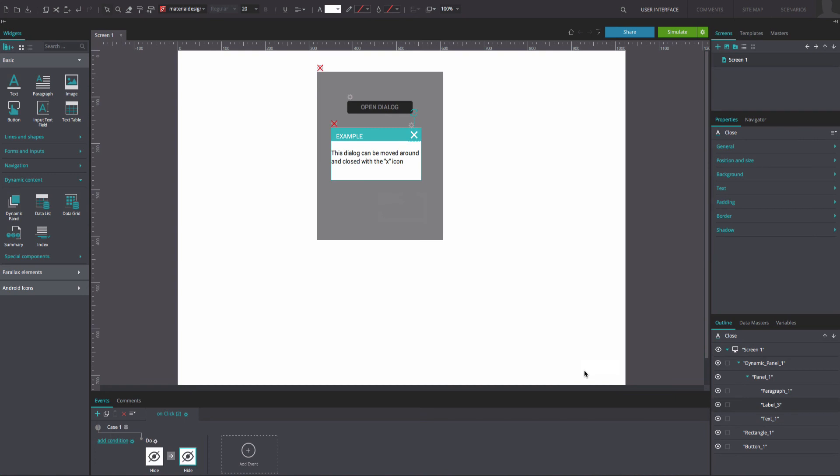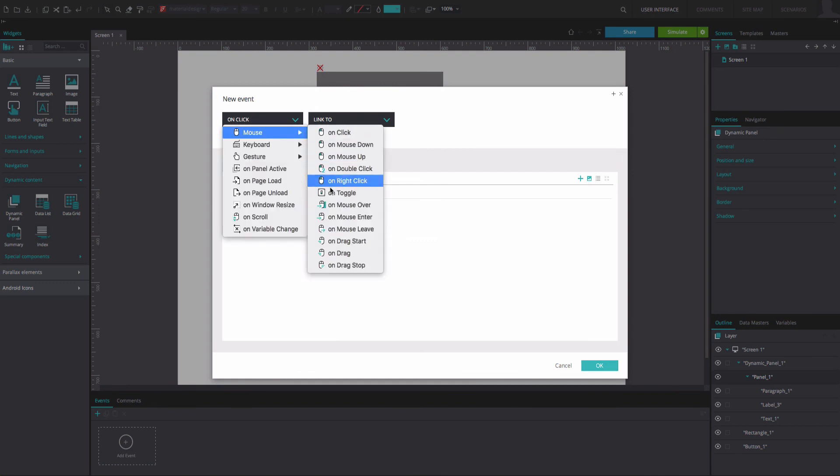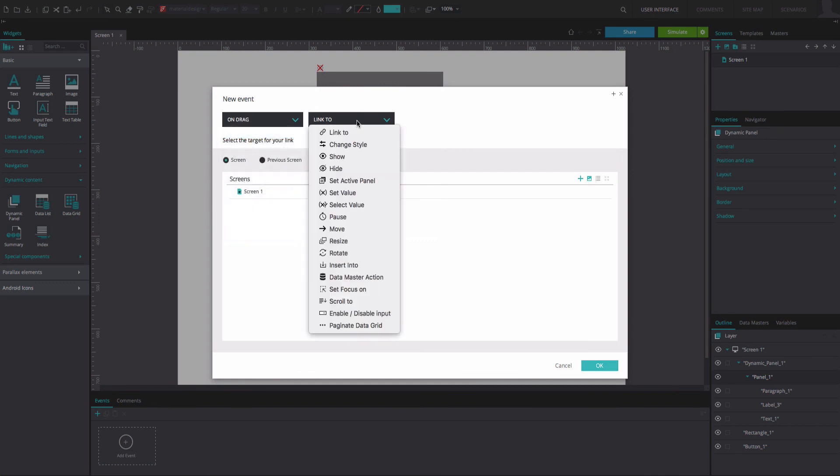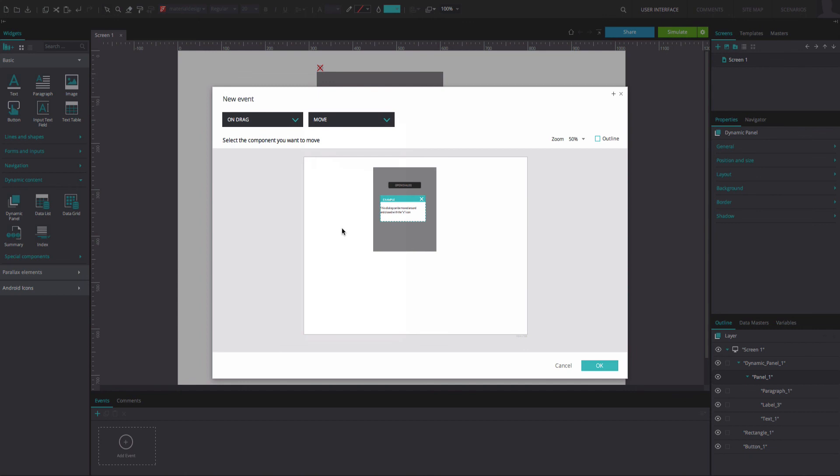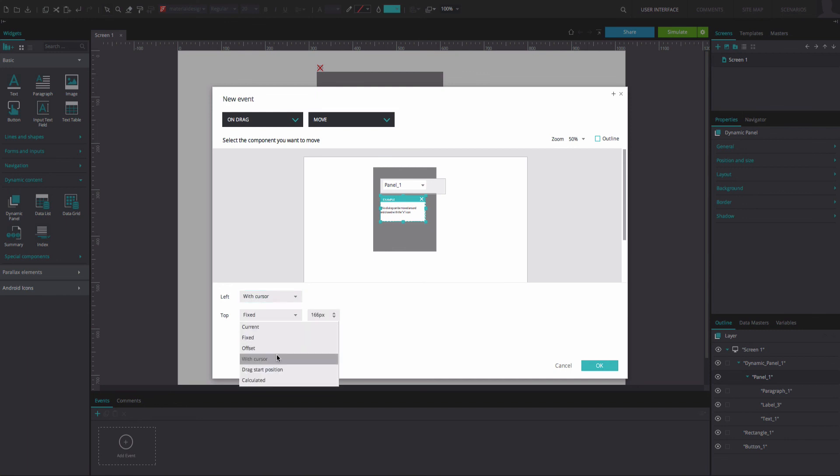Finally, select Dynamic Panel and go back to the Events tab. Add an OnDrag and Move event. Select the dynamic panel as the component to be moved upon simulation. Below, set the left and top positions to With Cursor. Click OK.